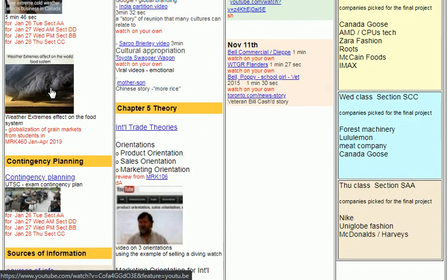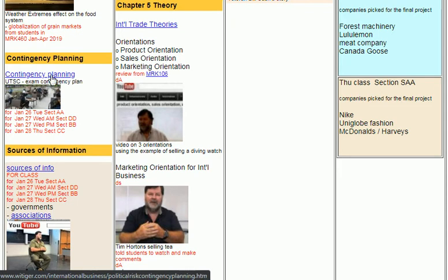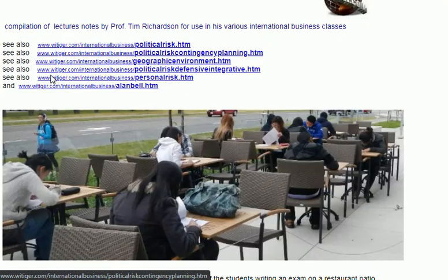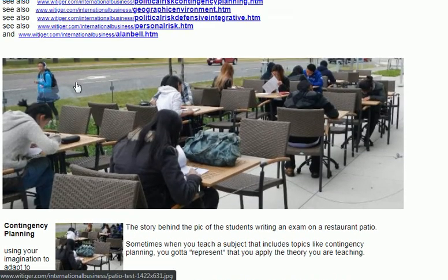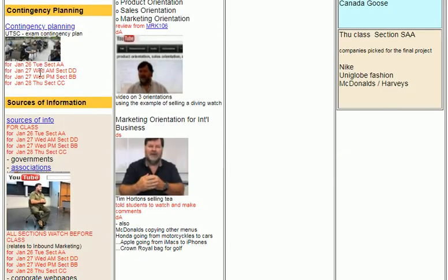This is an example of a student group from about two years ago who made a good video. The graphics, the sound — everything is a good example of an A video, because you're going to be doing something like that. Hopefully we'll also have some time to talk about contingency planning, and I'll talk about what this picture means and the story behind it, which turned out to be very interesting.